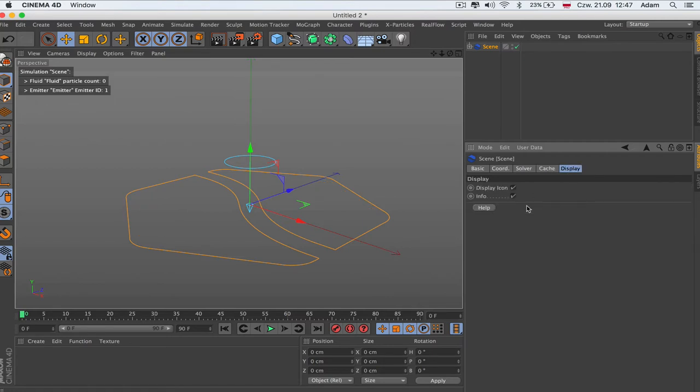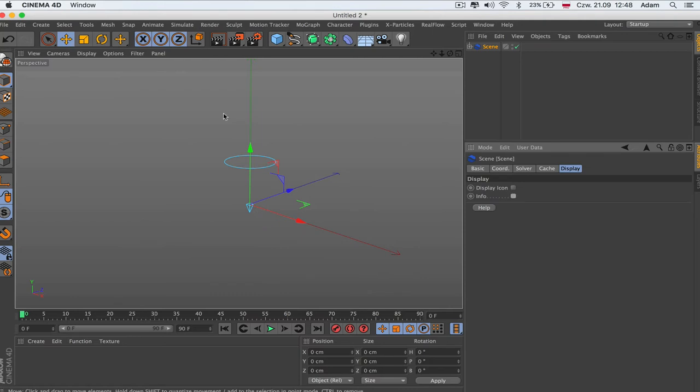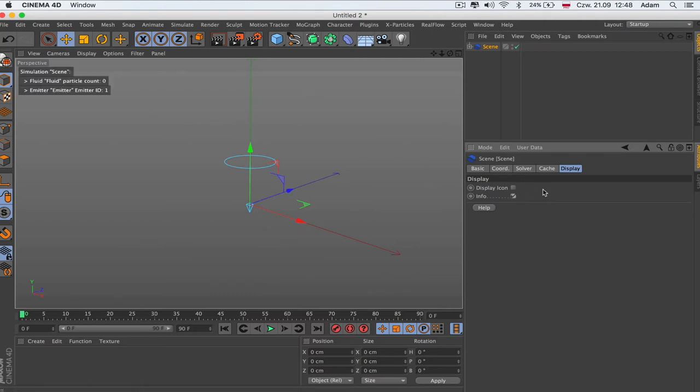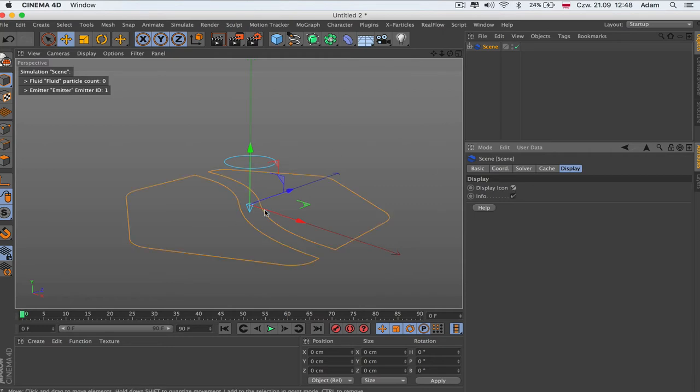Then we got display which is basically two ticks. You can see the info of the particles over here and the amount. Here we can get the display icon which we can see the RealFlow display here or not.